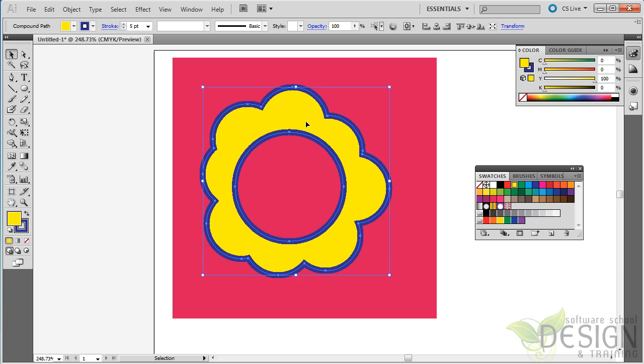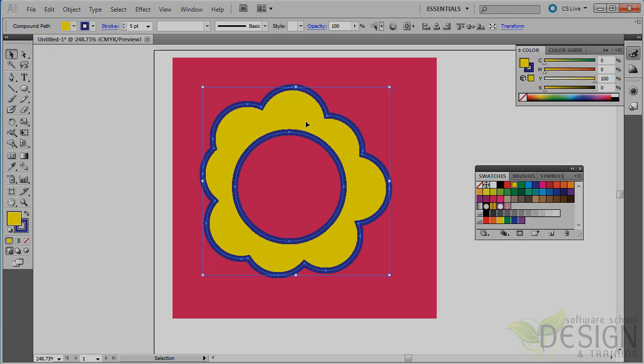So yes, I could have done that with the old-fashioned Pathfinder tool, but you see how much more easy and more interactive and more intuitive the Shape Builder tool is in Adobe Illustrator CS5 and higher. I hope you enjoy it.